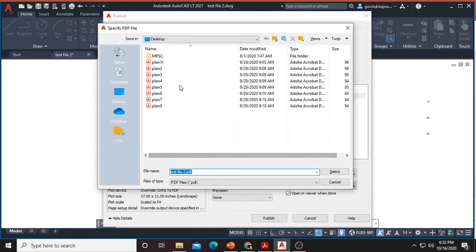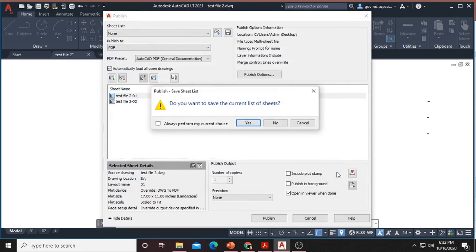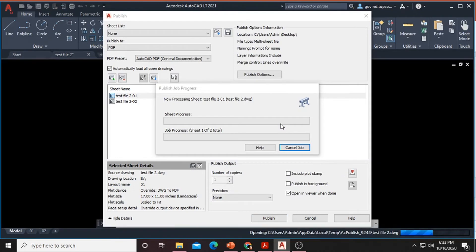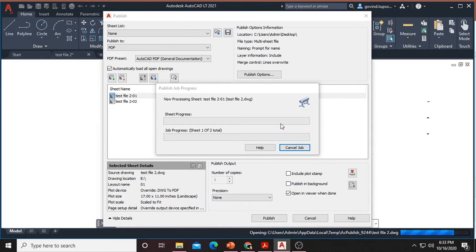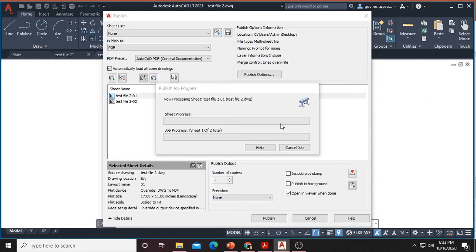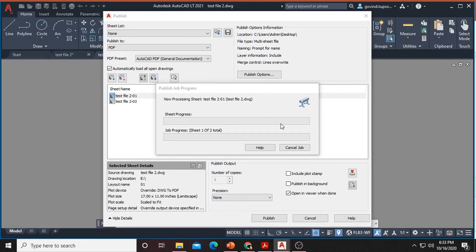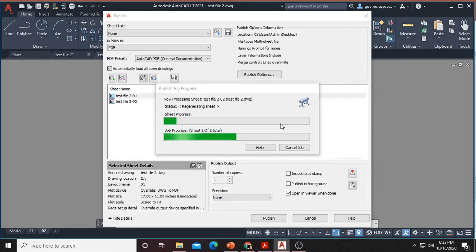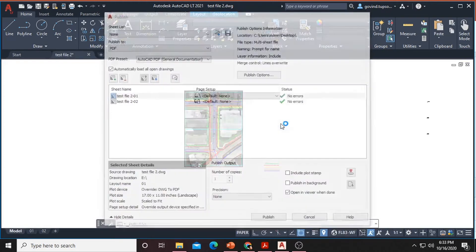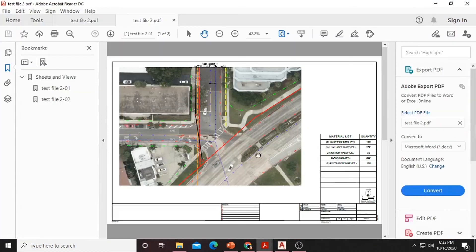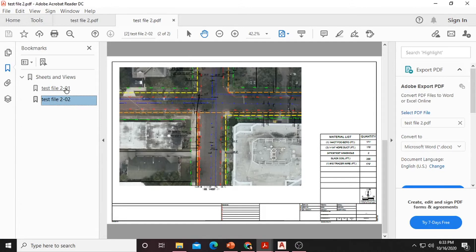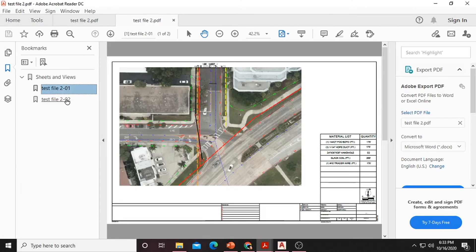After clicking it will ask to save our file where you want to save. Then select our file destination and it will give us a PDF batch plot in some time. Here I have created the batch plot of two files using AutoCAD.